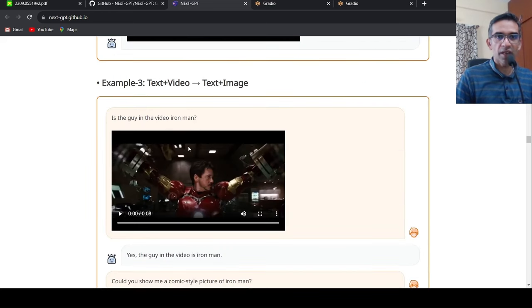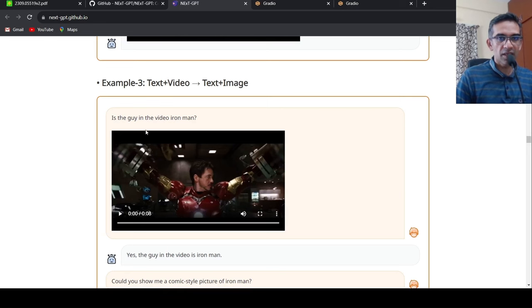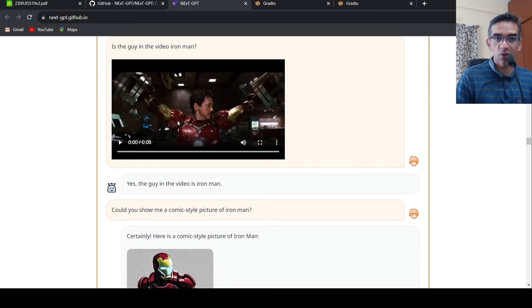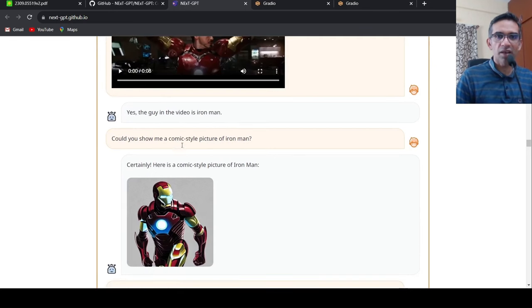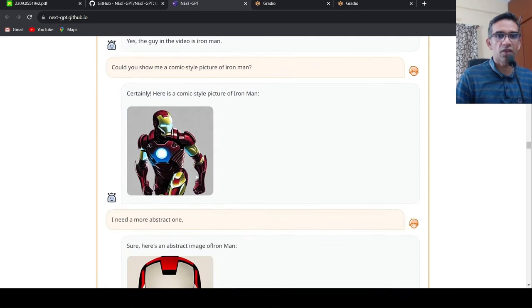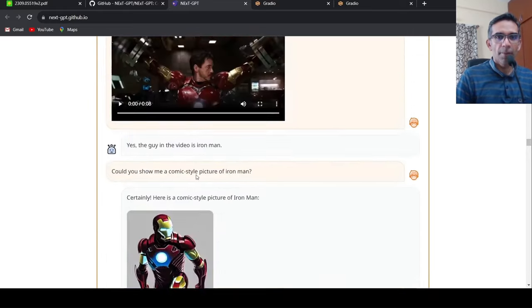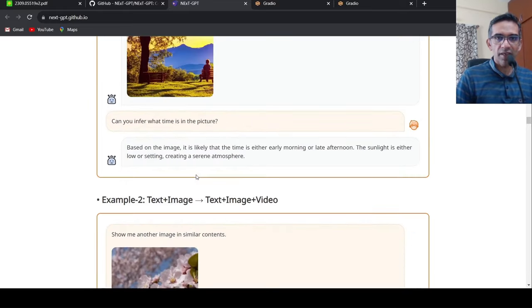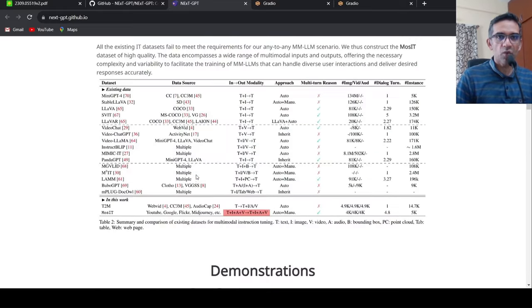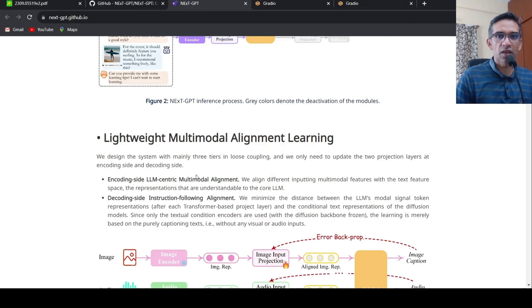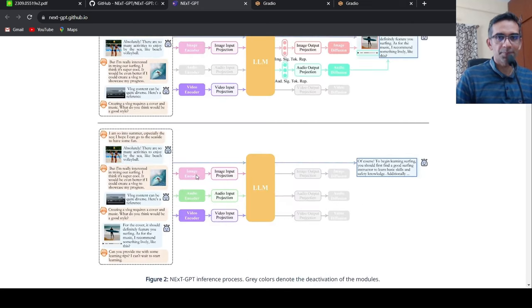Another example of an Iron Man video over here. So is the guy in the video Iron Man? Now the model says yes, the video is Iron Man. So here the input is video plus text, and then you can generate images and text out of it as output. So this is quite interesting.